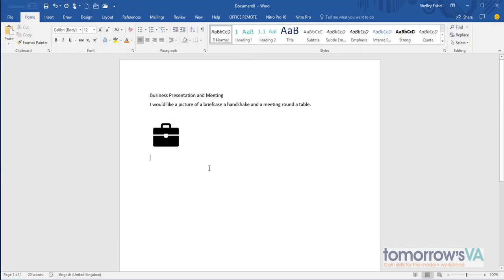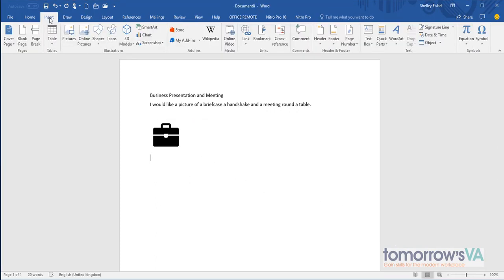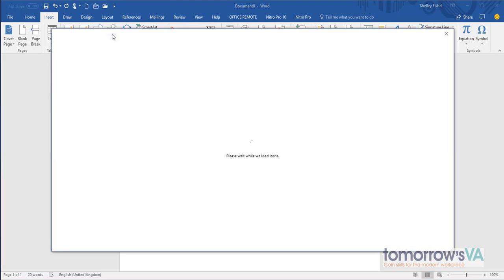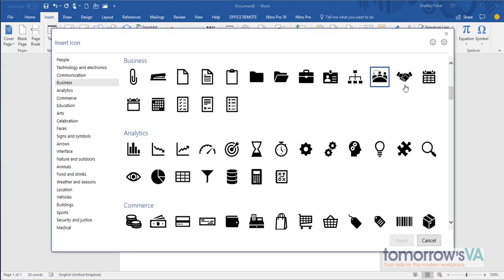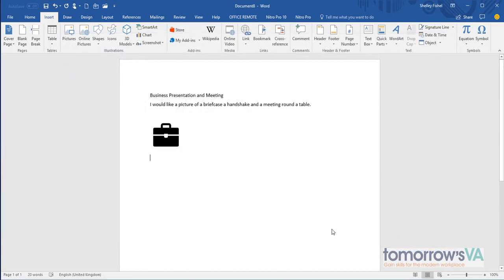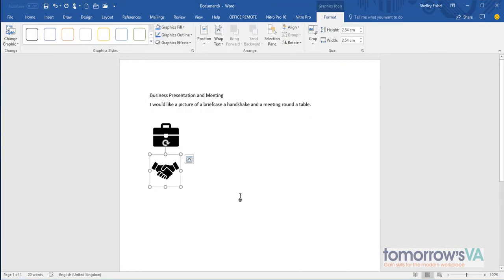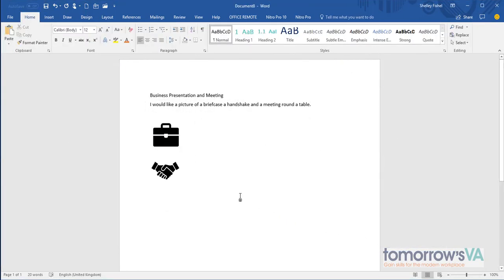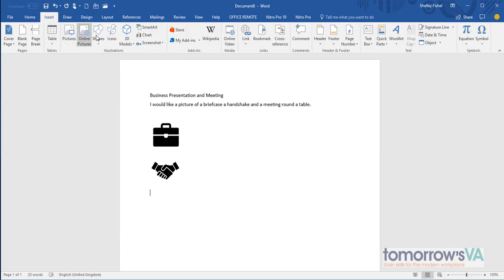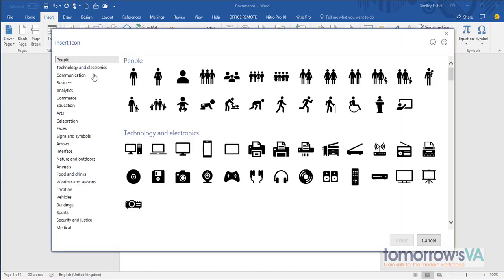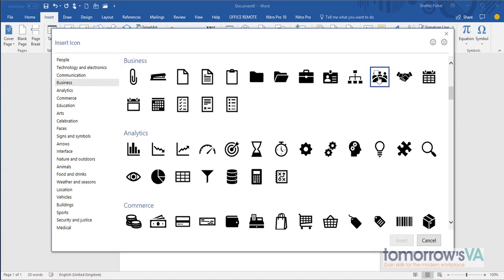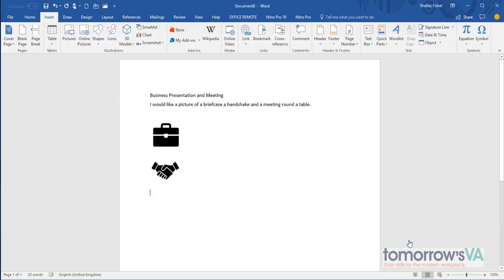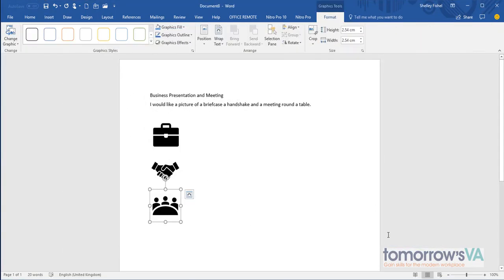And now it goes. Then I'm going to do the same thing again, go back to icons and I'm going to go back to business because I have a nice handshake going on here. And lastly I'm going to add my meeting. So again, insert icons, business, and there's my round table meeting.